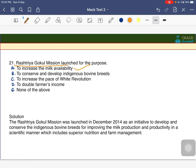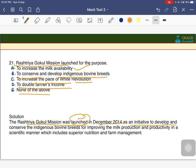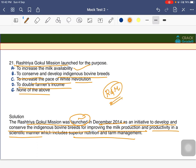The Rastriya Gokul Mission was launched in December 2014 to develop and conserve indigenous bovine breeds and improve their milk production and productivity in a scientific manner through superior nutrition and farm management. It is very important to conserve and protect our indigenous bovine breeds to maintain genetic integrity.